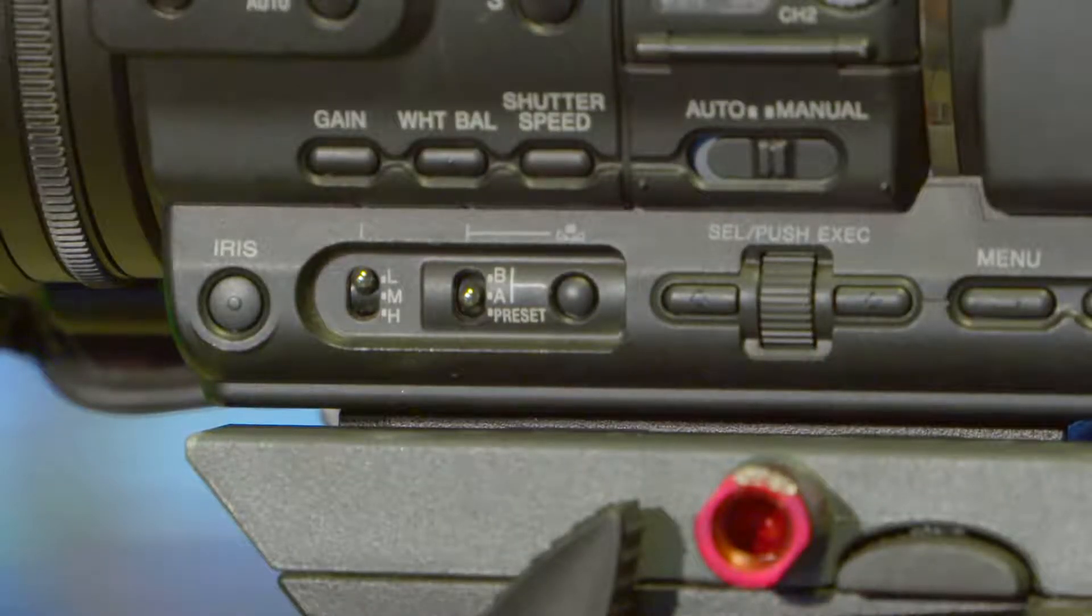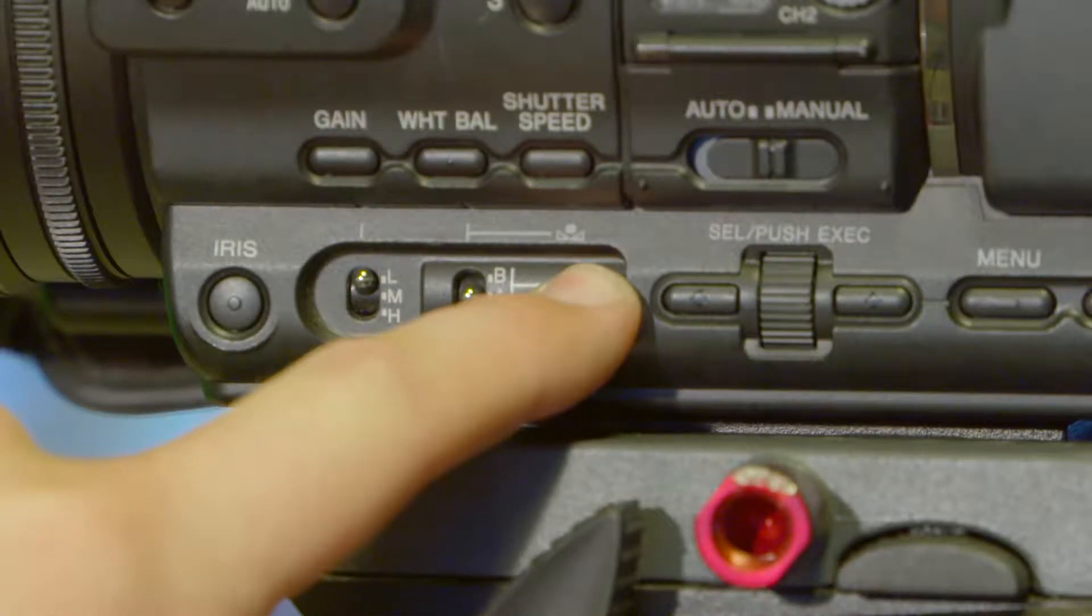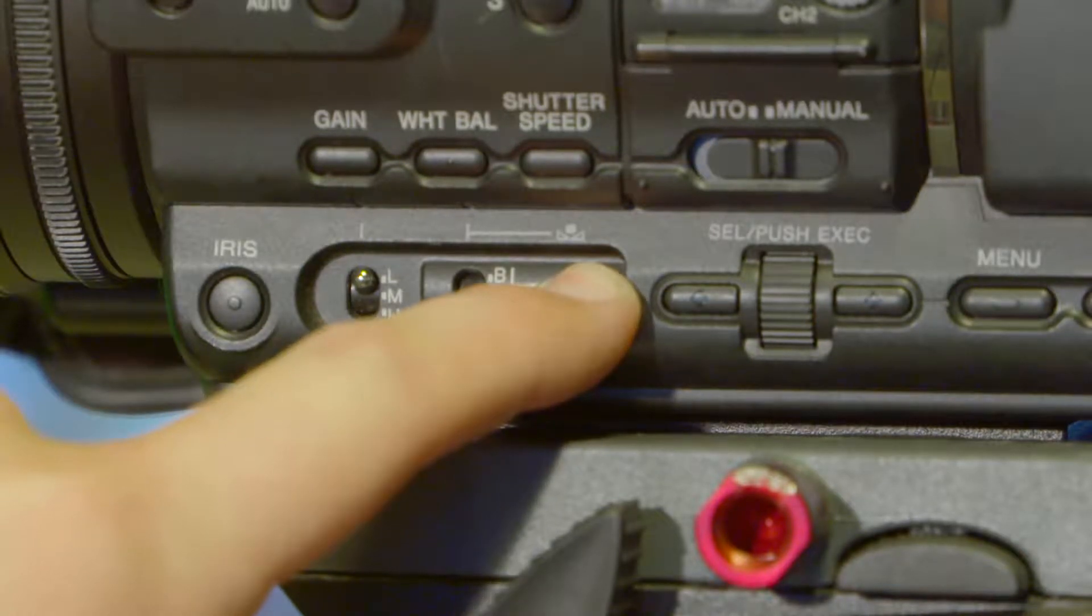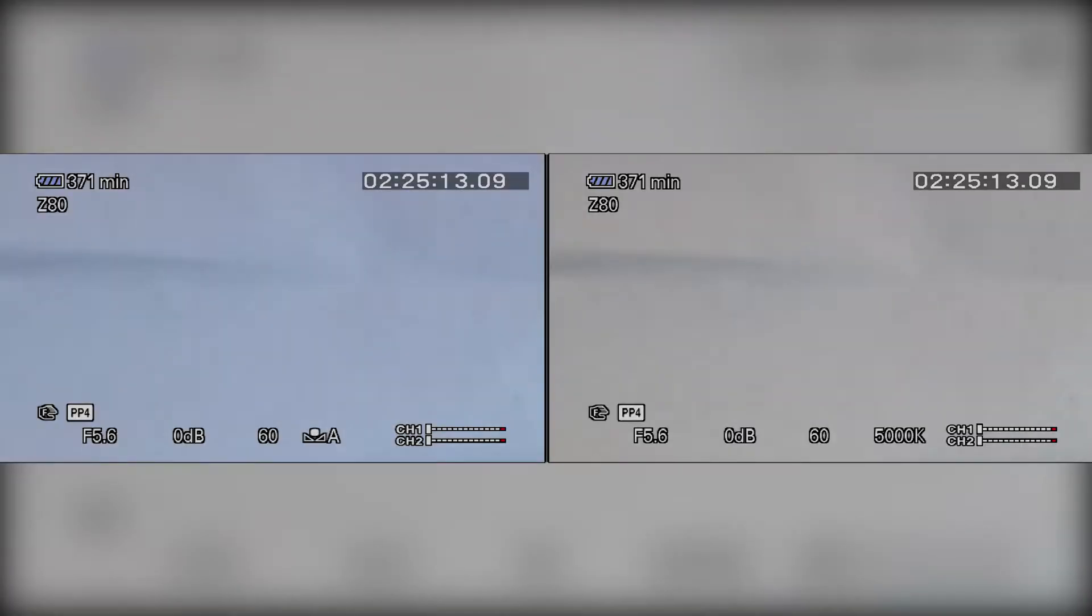After this, hold down the white balance button which is just to the right of the A, B, and Preset options. Once you have completed this, you will notice that the white balance icon on the viewfinder will change from the old Kelvin temperature to the new correct Kelvin temperature.